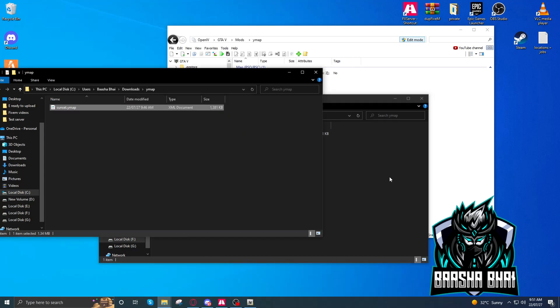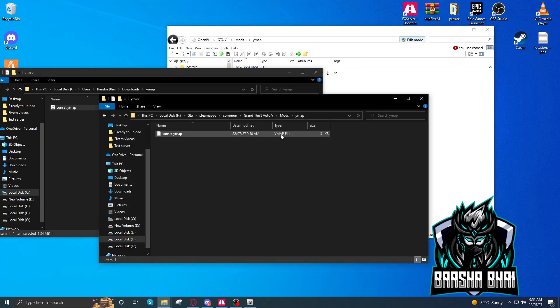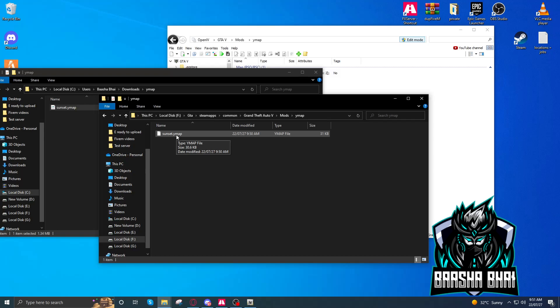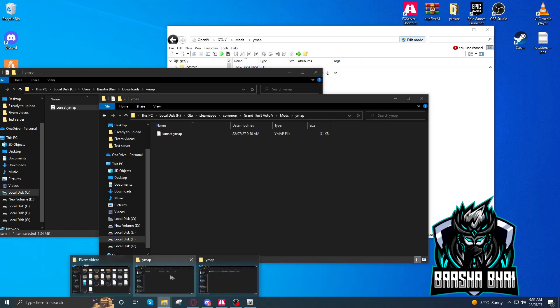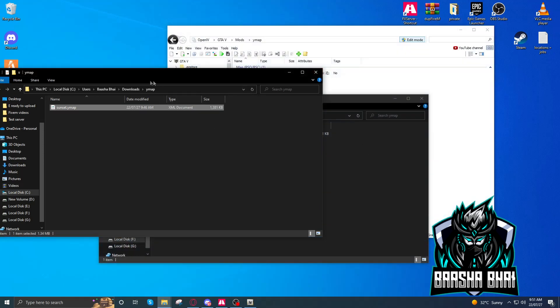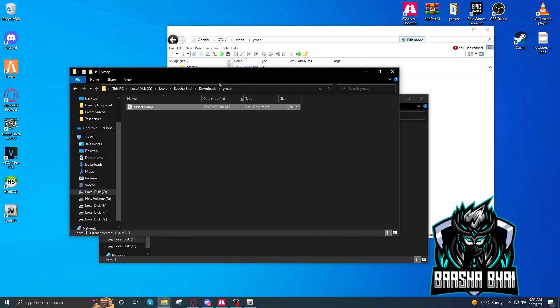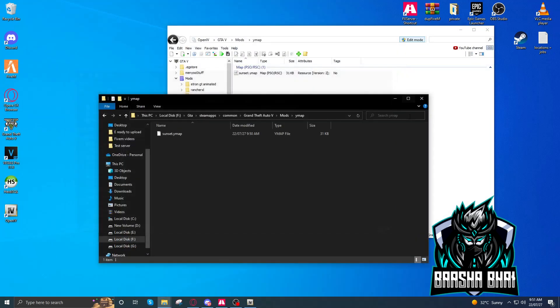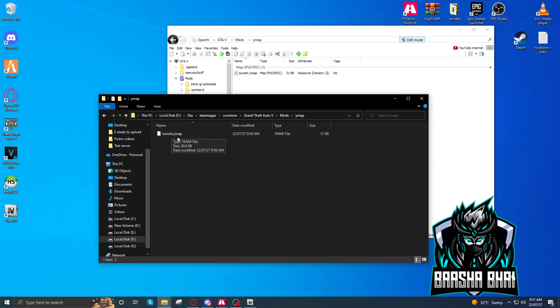So now we have to create a stream folder and a resource.lua, okay? Both I'll upload to my Discord server, you can download it from there. I'll also show you how they work. Close this one. We need this, yeah.